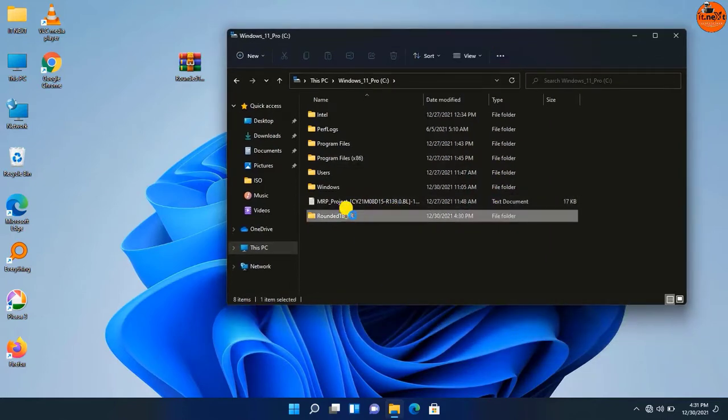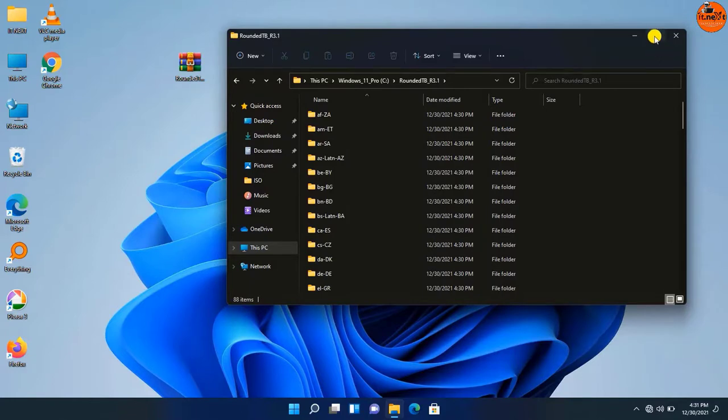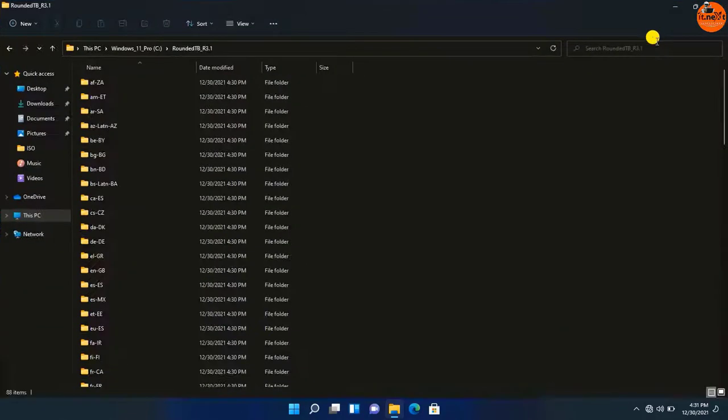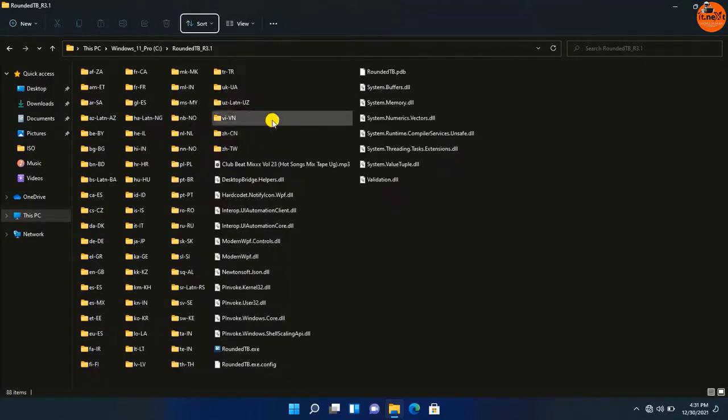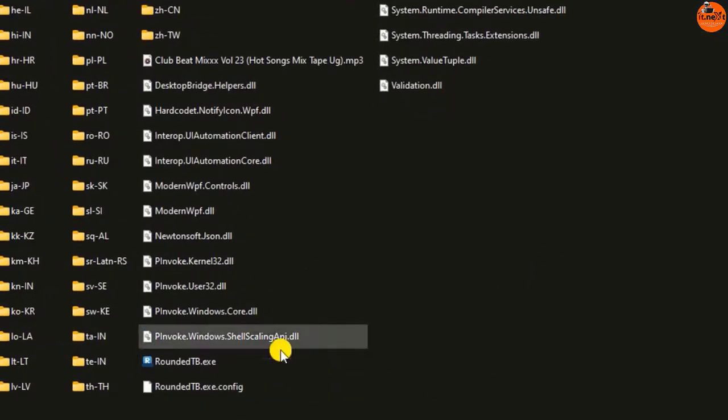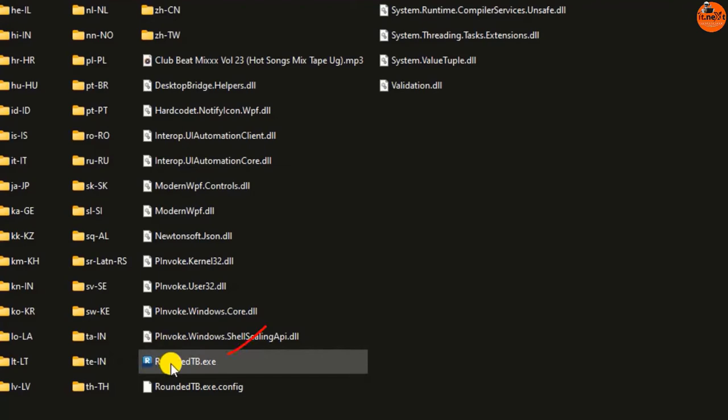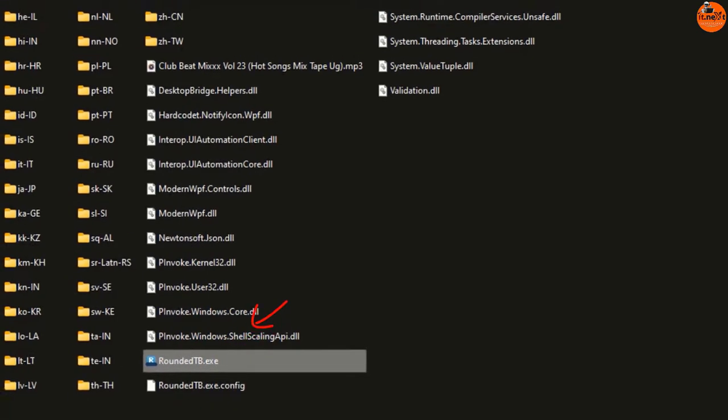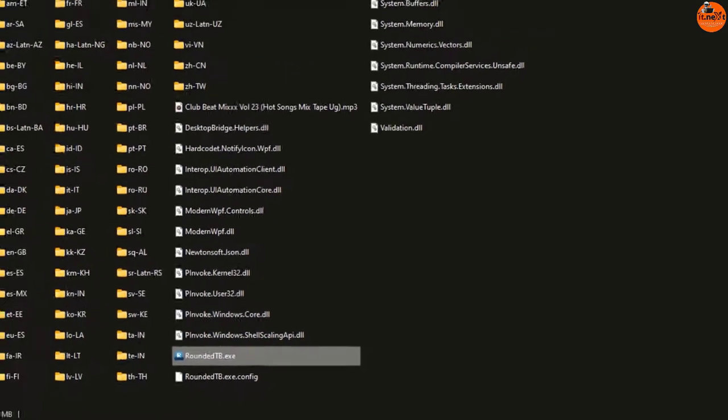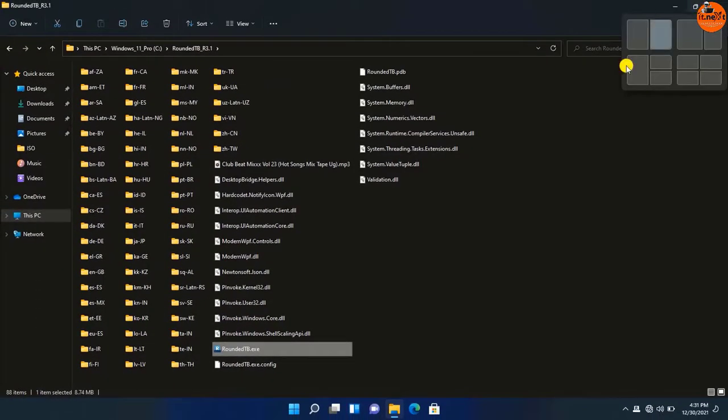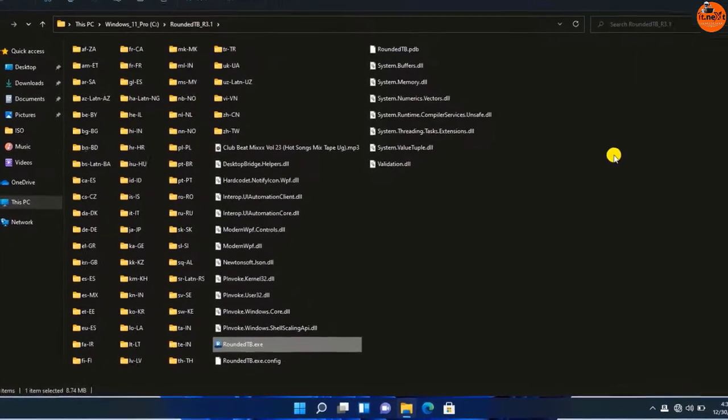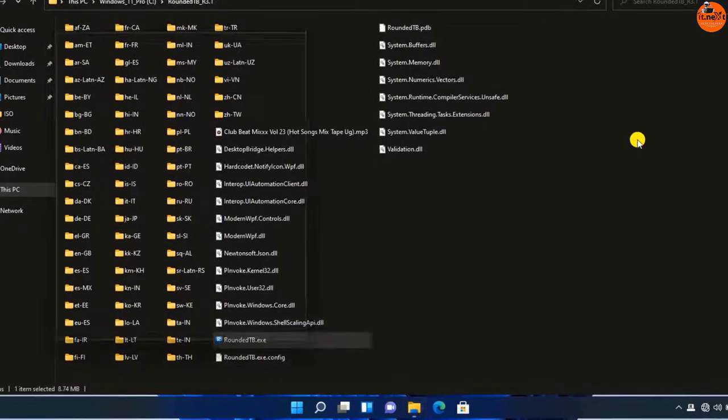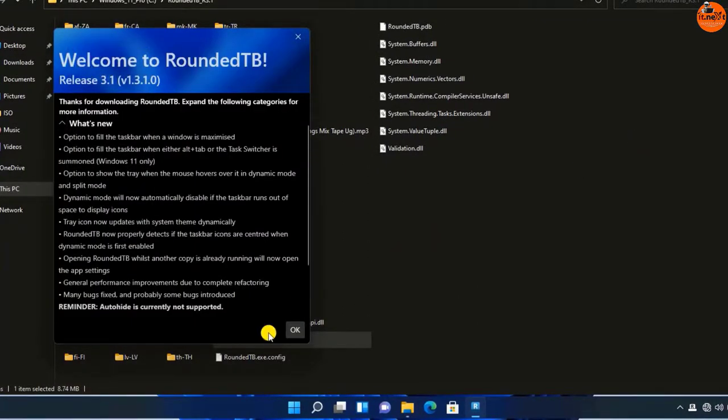Now open the folder. Move down to find this Rounded TB exe file, select to open. Hit on OK.